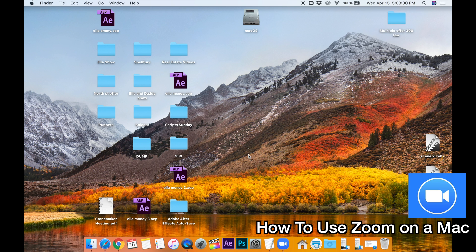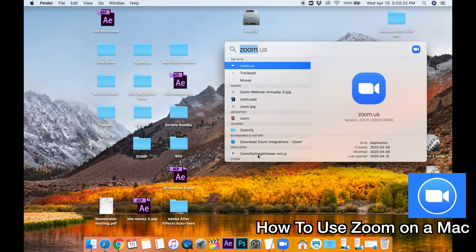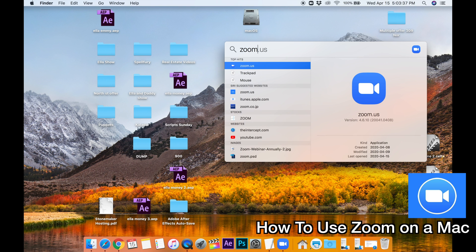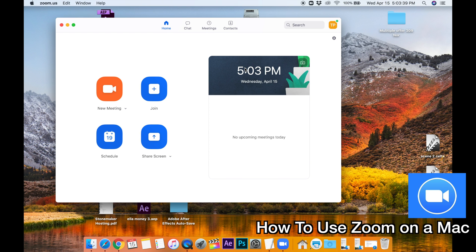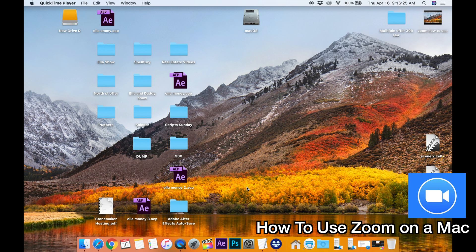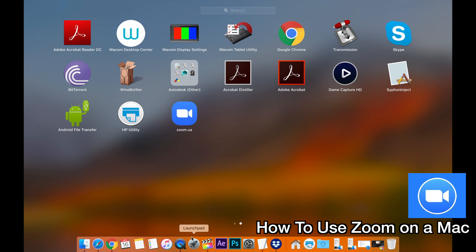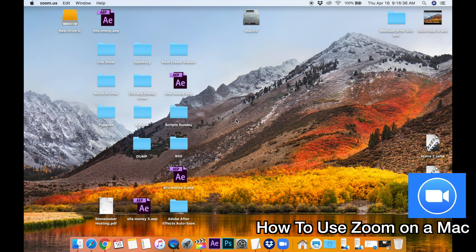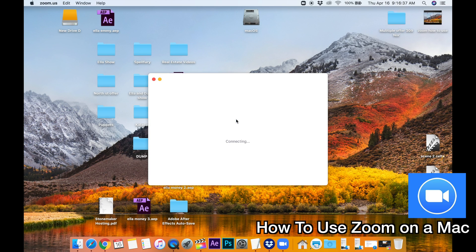I'm just going to go Command Spacebar and bring up, you can type in Zoom and it'll show up. But we're just going to double click Zoom.us and this will quickly open up. Another way you can start Zoom up is by going to your Launchpad, left clicking and then if you've loaded Zoom on there, it should be in here. So Zoom.us, that's a second way to get in.